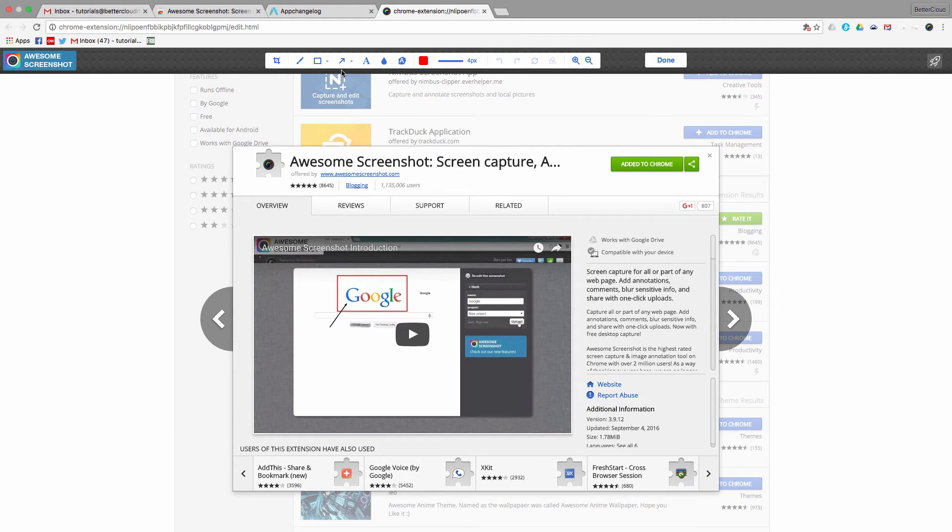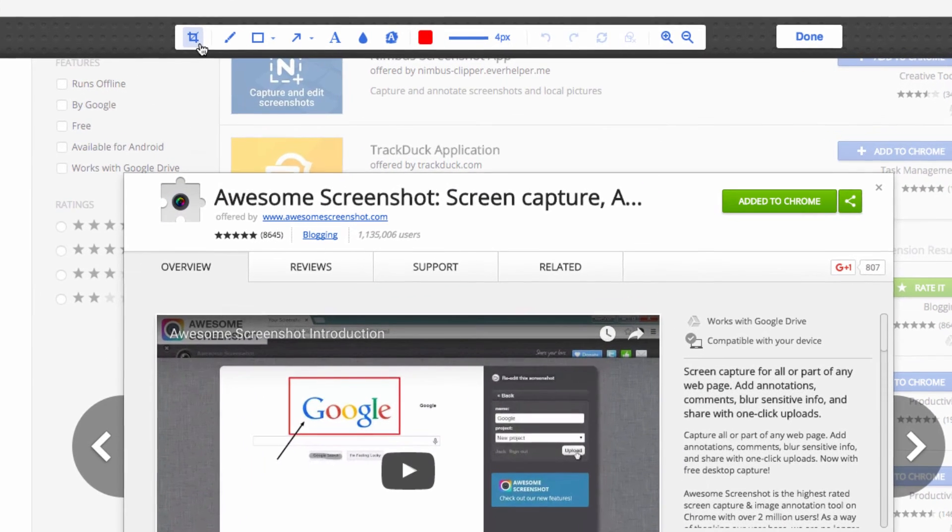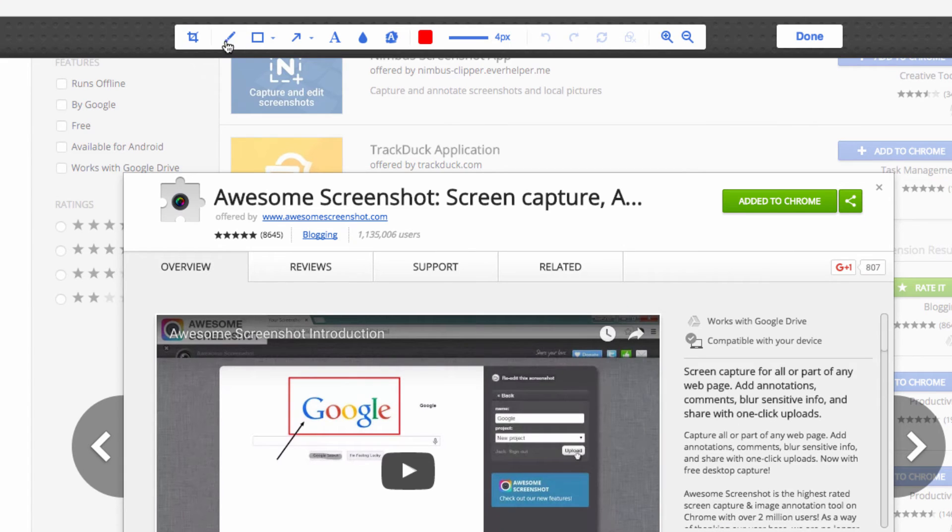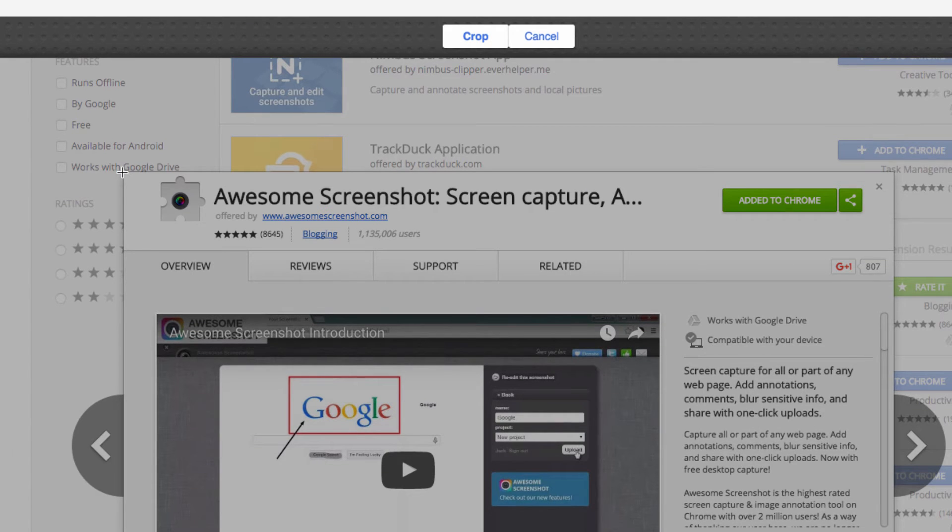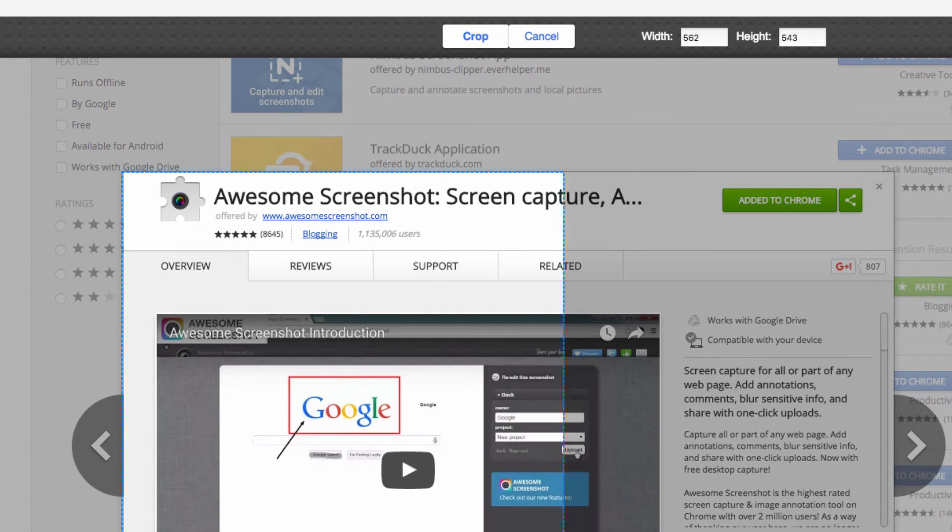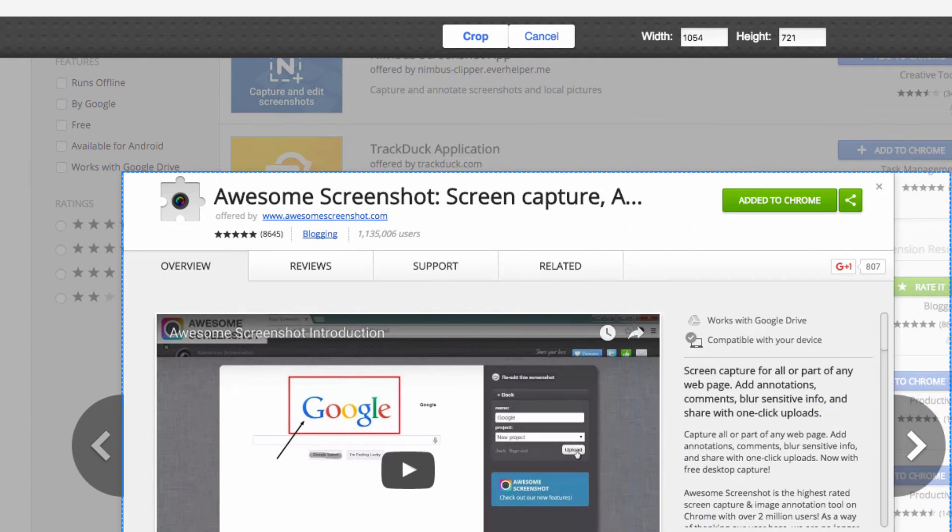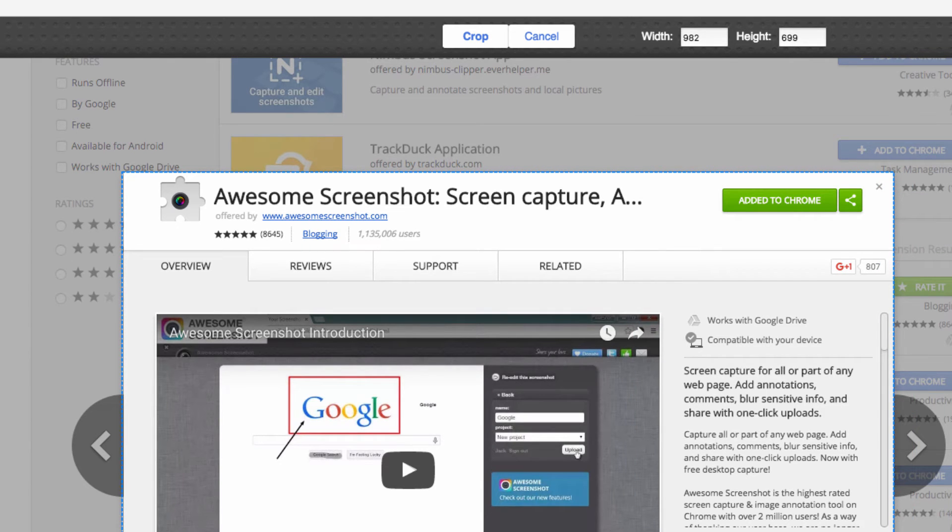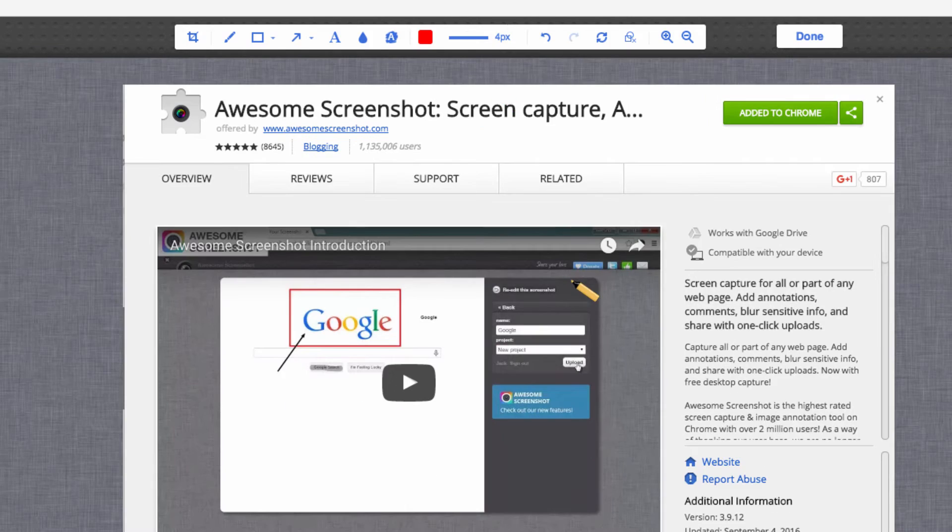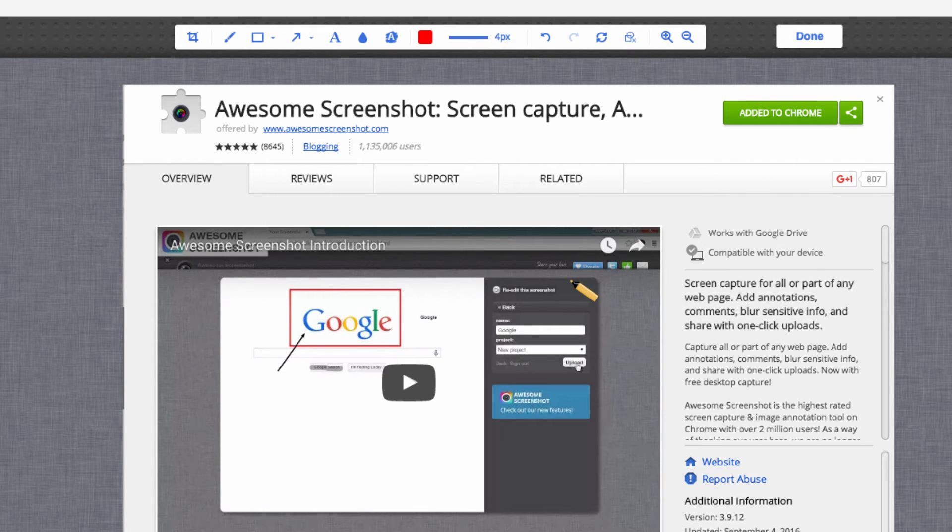From here I get a number of little editing tools. So I can grab the crop tool. Maybe I want to only crop out this piece, so I'll choose crop. Now from here I can also draw arrows, I can add some text, I can edit my screen, draw circles, or add a bunch of annotations to the image, which is a wonderful little solution.